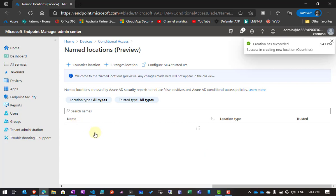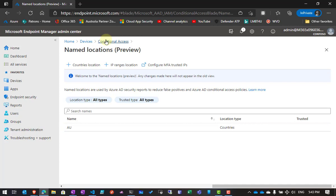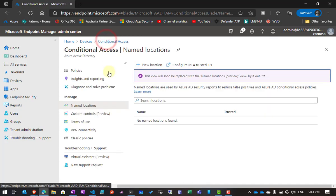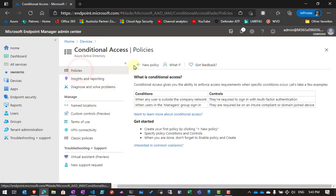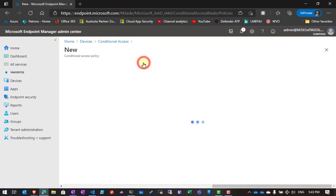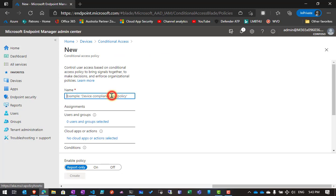That will take a second — you'll see that it has been created there. Now if we go back to our Conditional Access and go up to Policies, I'm going to create a new policy. One of the most common policies is to restrict access to a country, so in this case I'm going to restrict it to Australia.